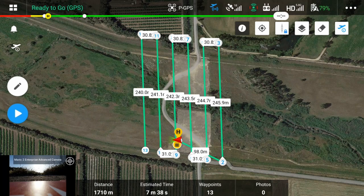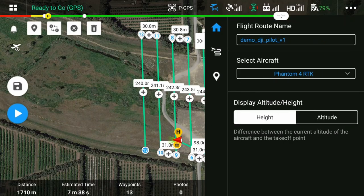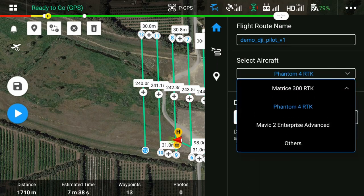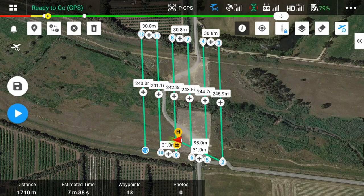Now click on the pen button on the left to enter mission editing. First, select the drone model. If it's not present in the list, select others. Save the changes made to the mission by clicking on the white button with the floppy disk.